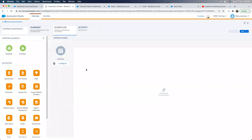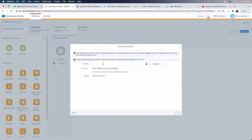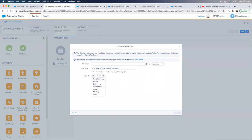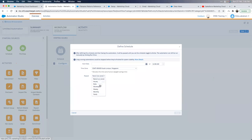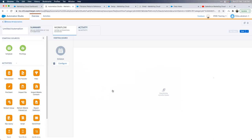In the Automation Studio canvas, I can drag in the scheduled starting source and click Configure. I specify a date, start time, and time zone. For recurrence, you can choose: none (run once), hourly, daily, weekdays, weekly, or monthly. It's very straightforward — similar to scheduling configurations you've likely seen elsewhere.